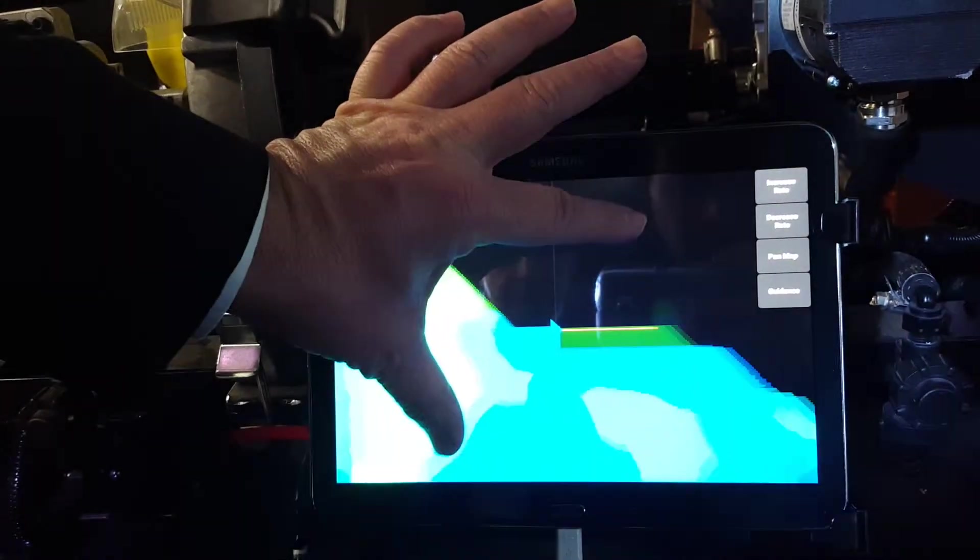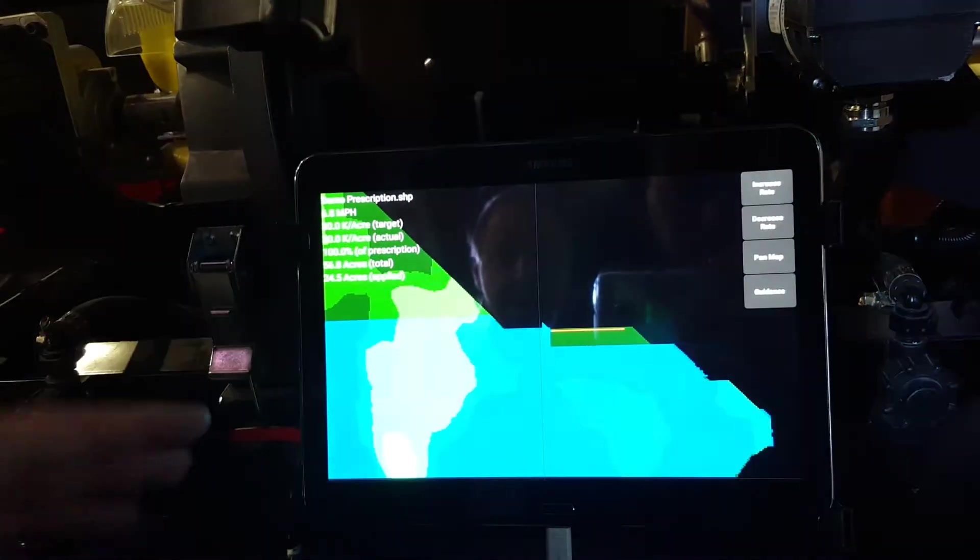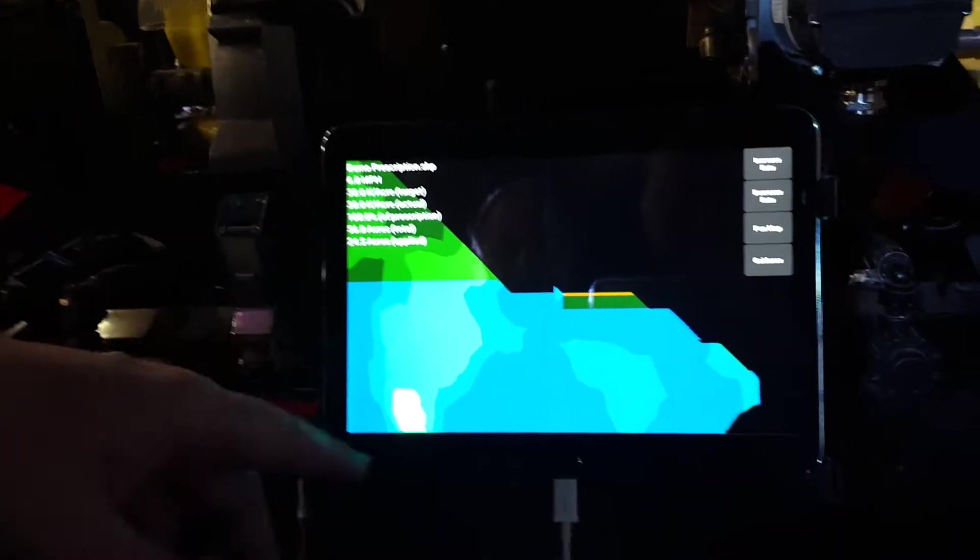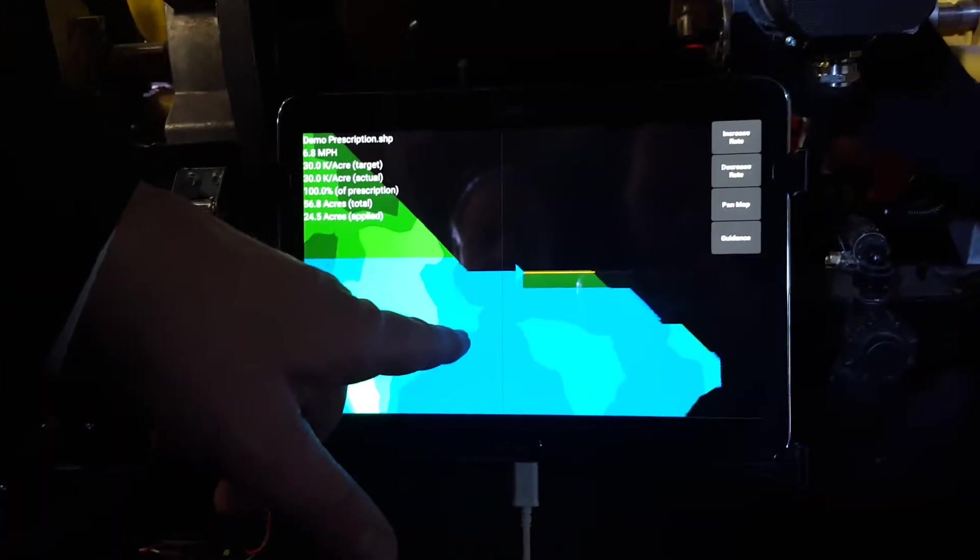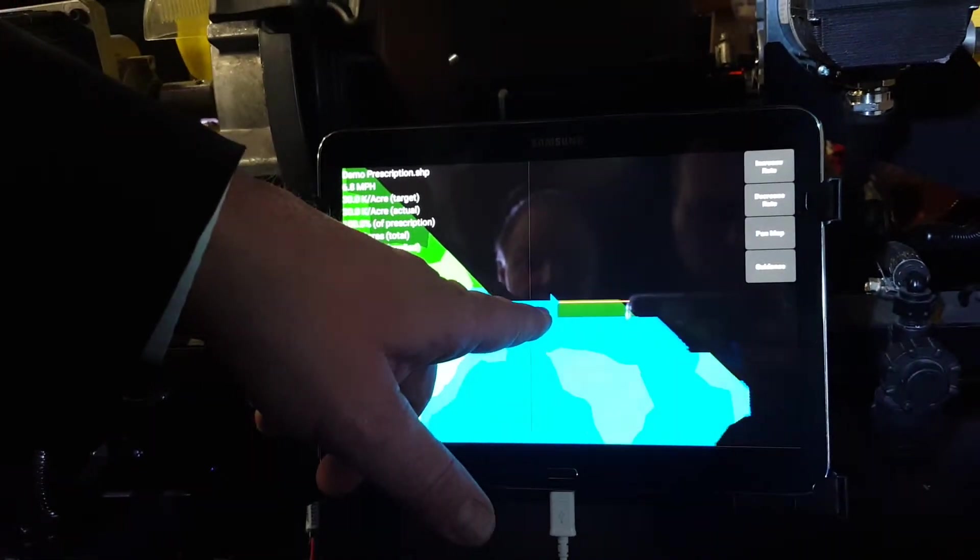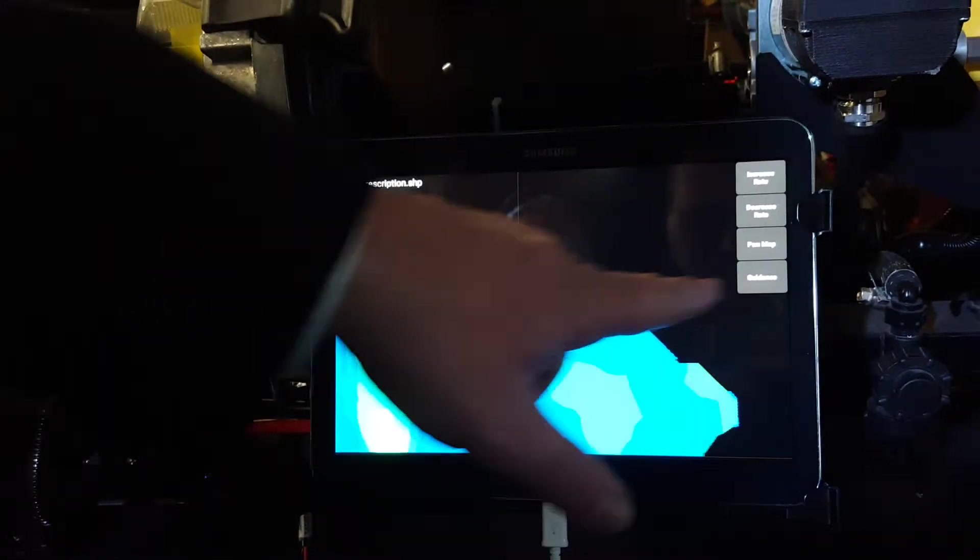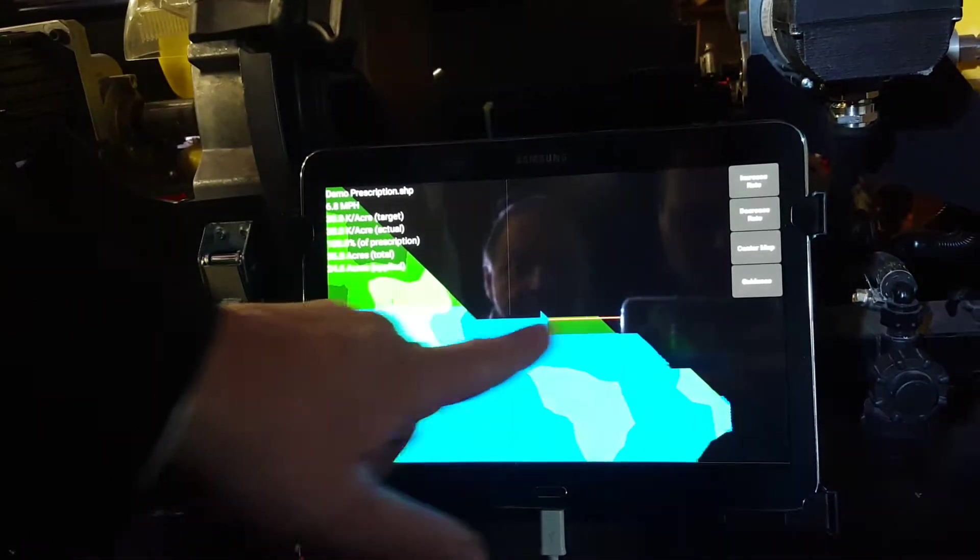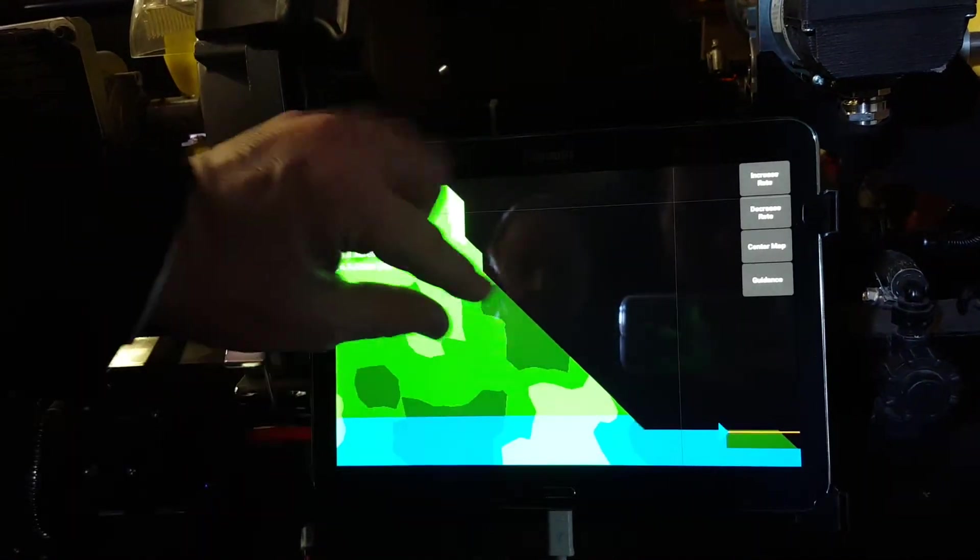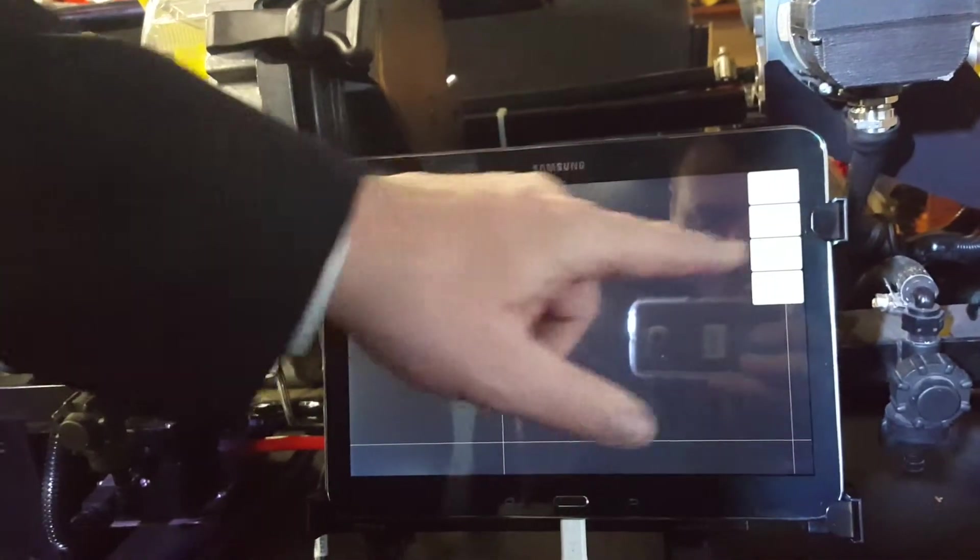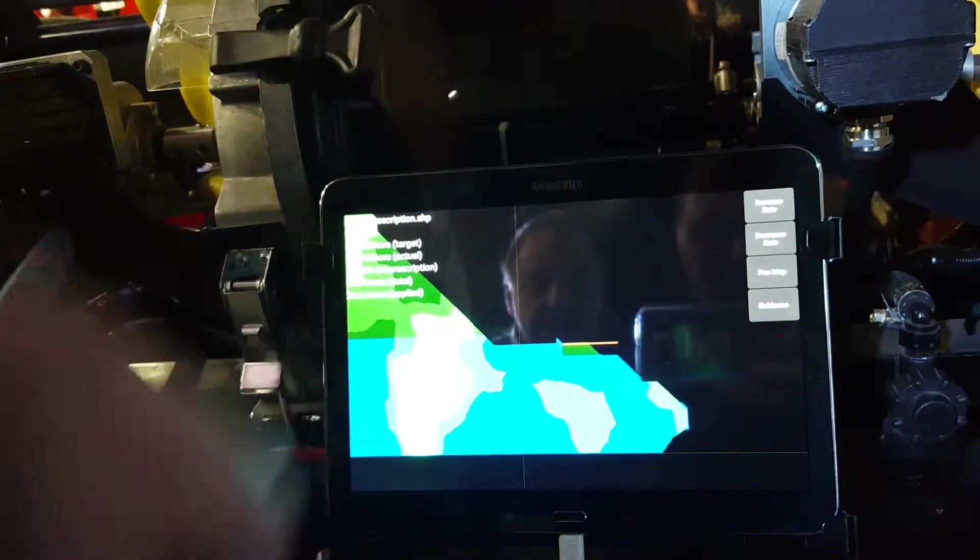The Android's got the normal pan and zoom like every Android does. In this mode, it always puts the tractor in the center of the field, but if you go into pan mode, then you can pan around and zoom, and you can find various other parts of the field.